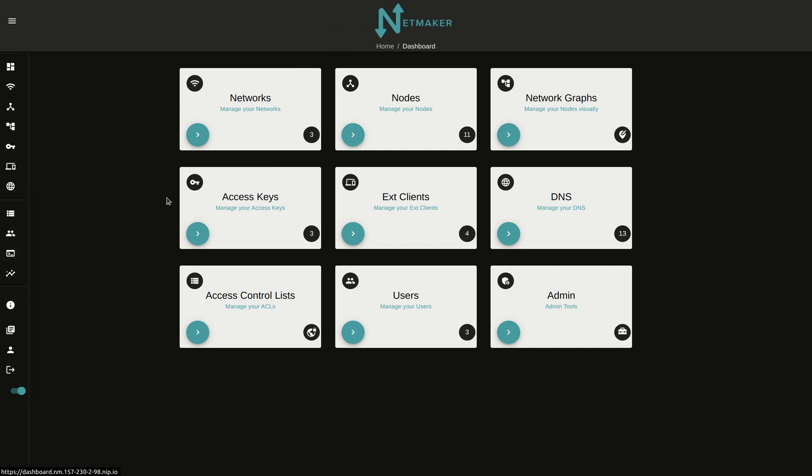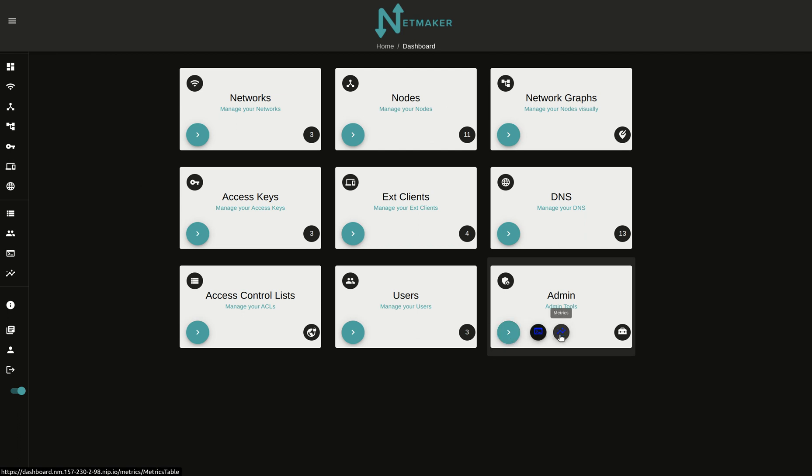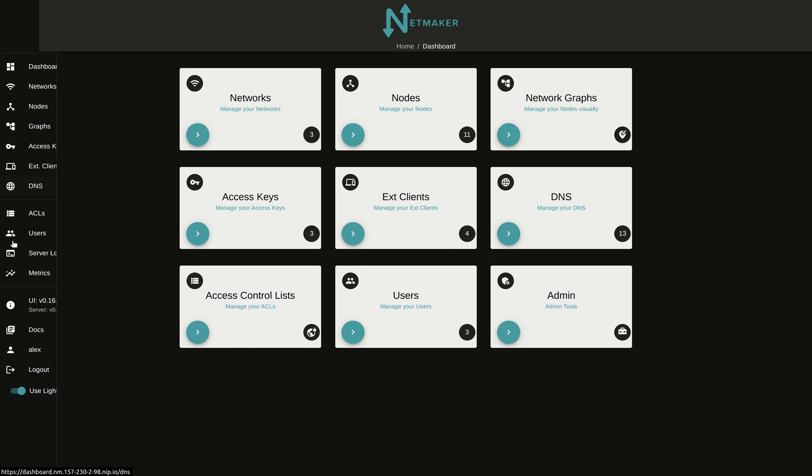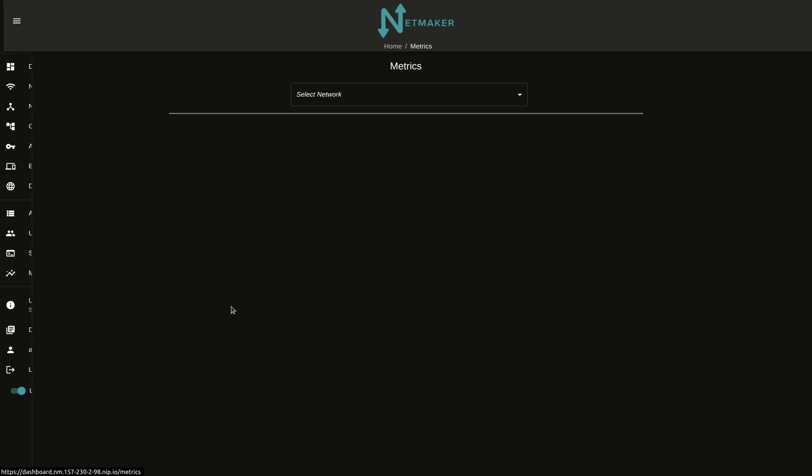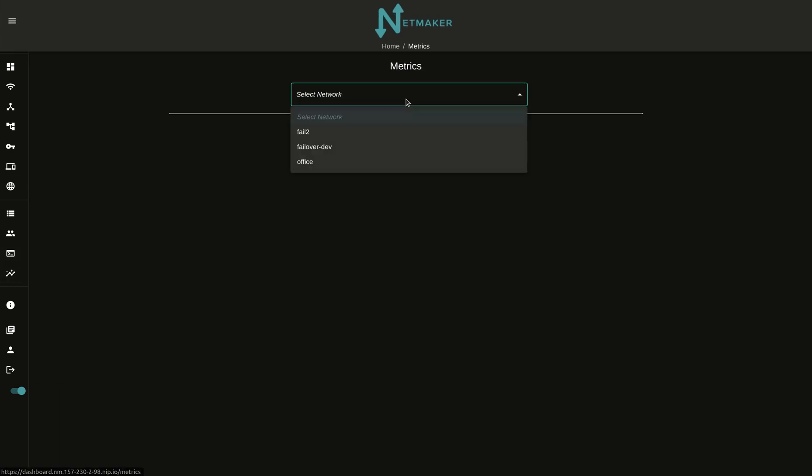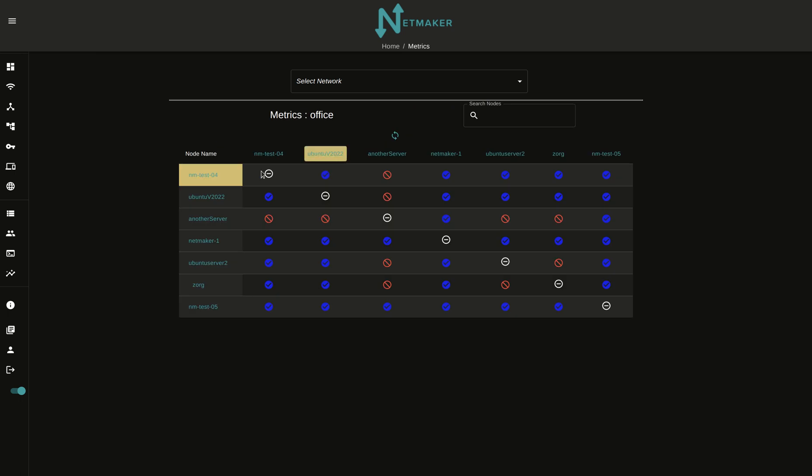In our dashboard here, we have a bunch of different sections, and one of those is the admin tools. You can see there we have metrics, so you can click on either there or over here in the sidebar. Going to metrics, we're going to check out the metrics for our network office.